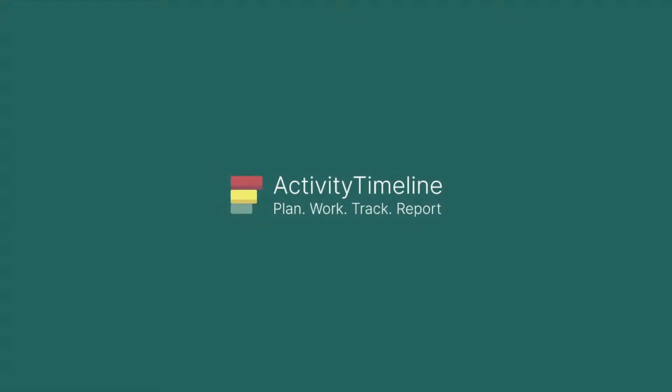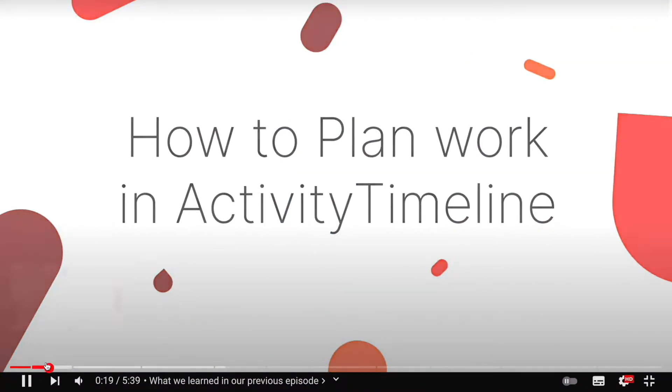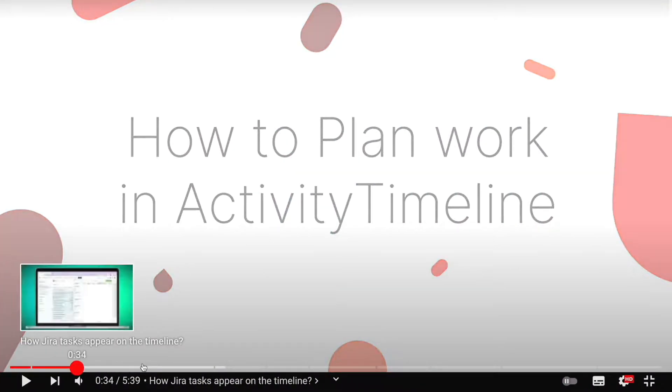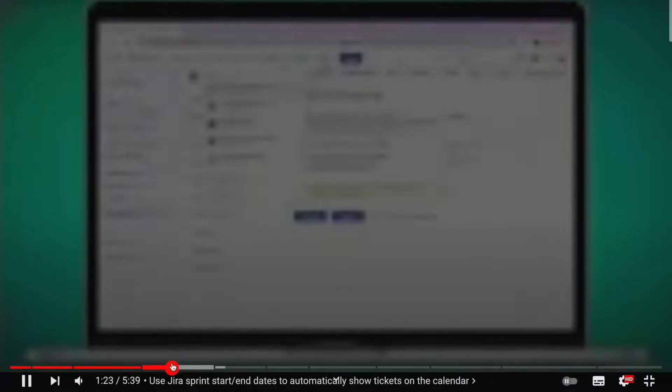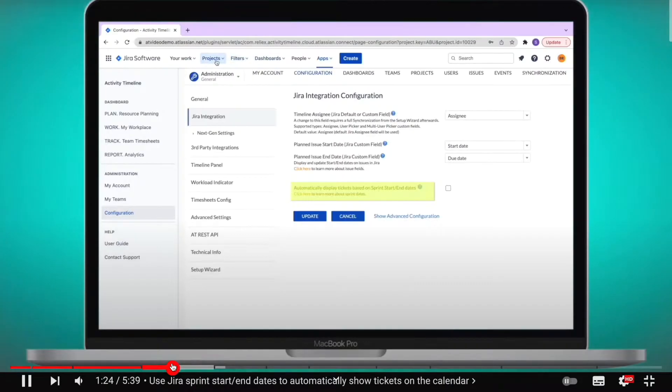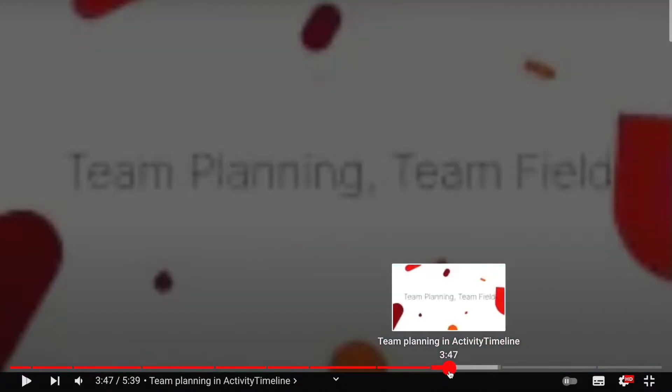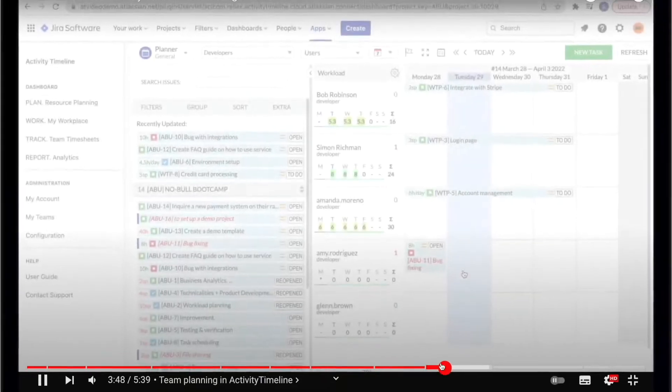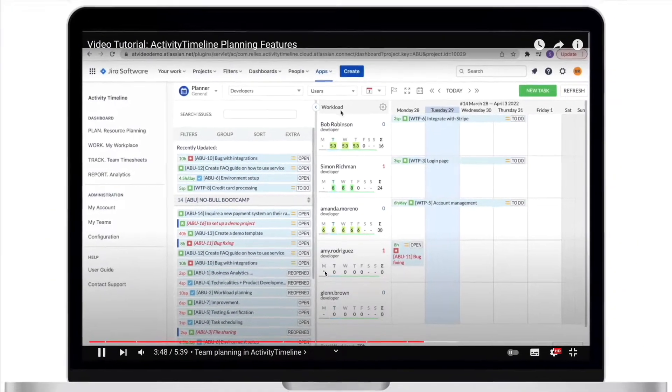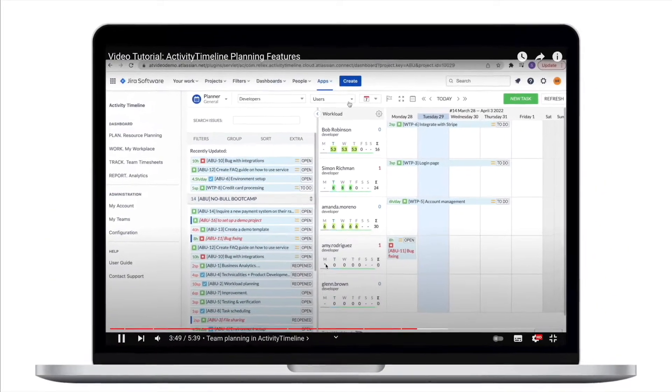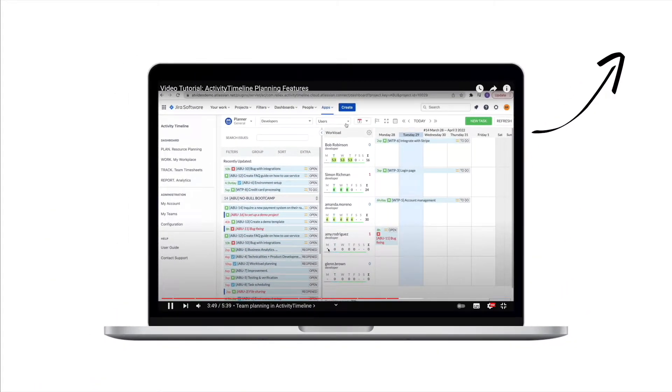Hello everyone! In our last video we have covered the most basic features of our planning view. That video shows the most common use cases, so if you haven't seen it, please pause this video and firstly watch the previous one.